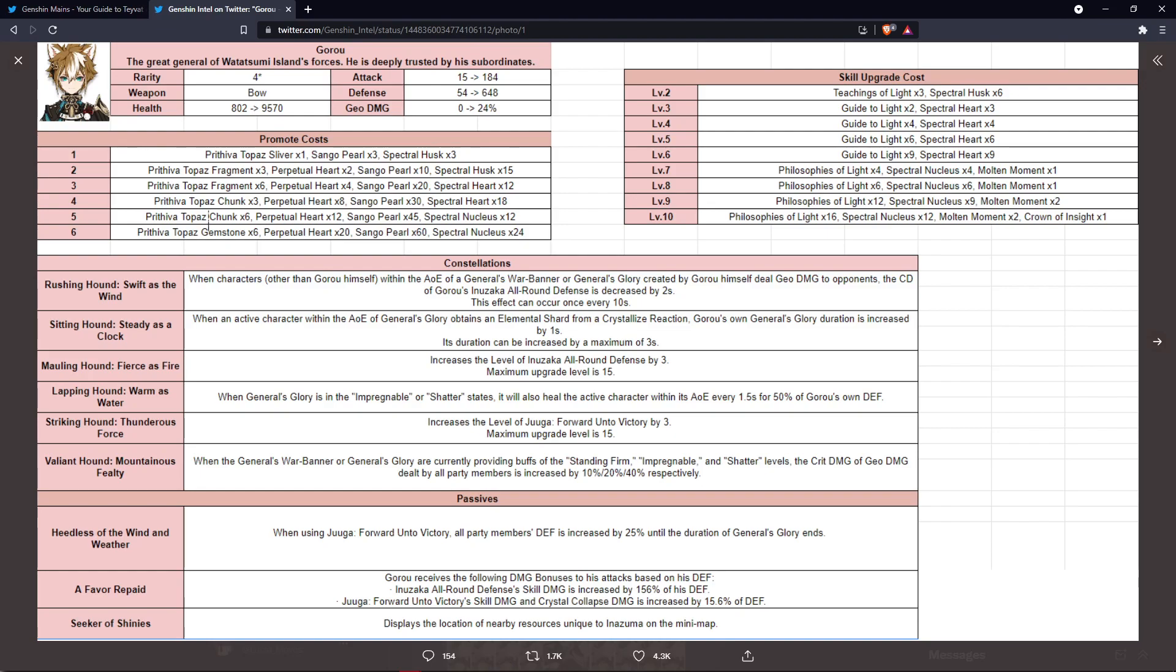Next is a favor repaid. This one's going to give Gorou scaling off his defense. So his elemental skill is going to scale with 156 of his defense, which is a lot. And then his ultimate, the Crystal Collapse is going to give him the Crystal Collapse damage. So the Albedo burst side of his ultimate is going to give him 15.6% off of defense. Lastly, his Seekers of the Shrinees is going to give him the display the resources unique to Inazuma on the map.